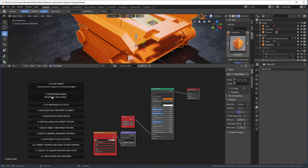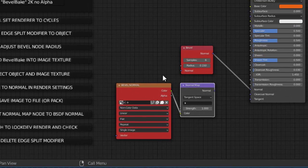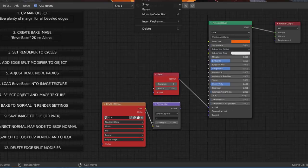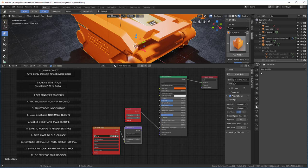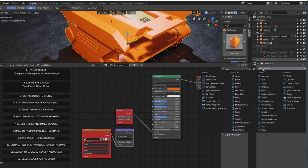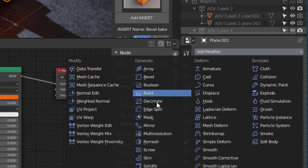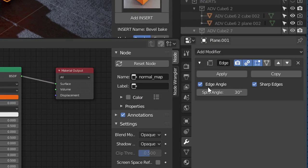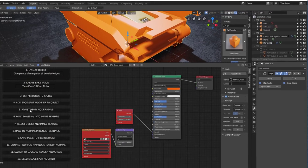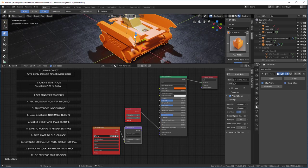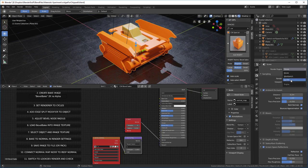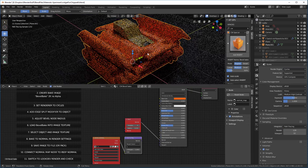Now we're going to create the bake image. Well, we already have that. That's that letter A. Now we're going to actually select this object and we are going to add an edge split modifier. Now we have to set the render to cycles. And there it is.